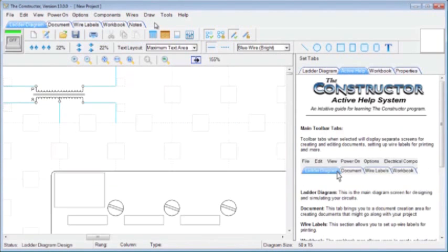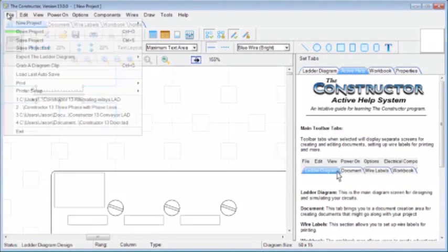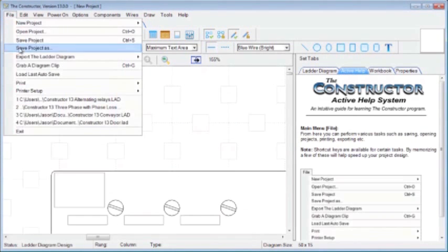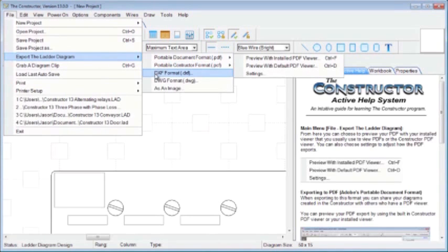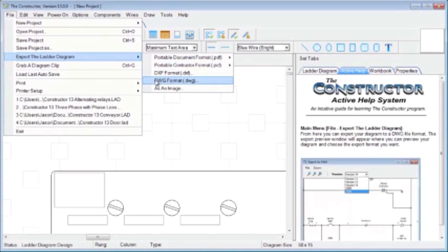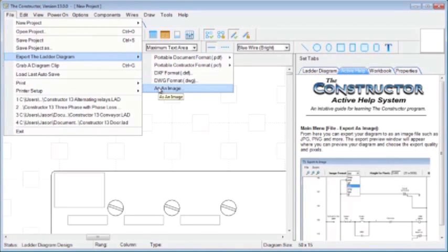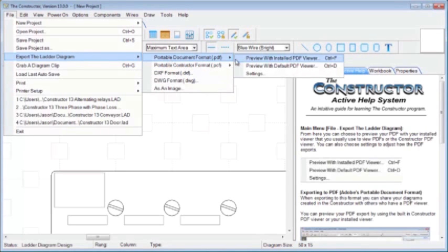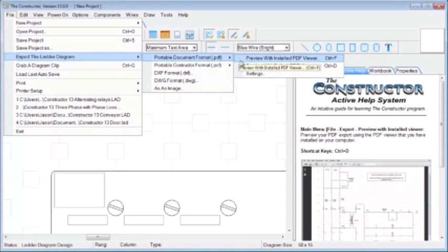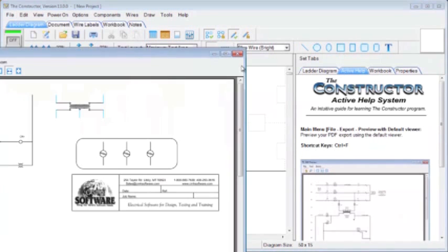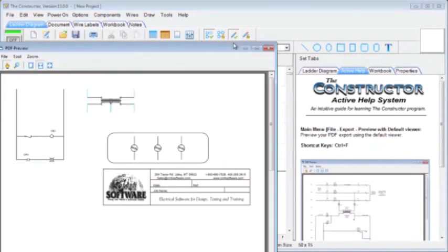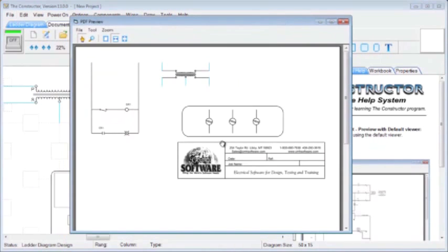So if you're finished and you'd like to print or export, simply go to File, and you can choose Export the Ladder Diagram. You can choose a DXF, DWG, you can choose different image files like say JPEG. Under PDF, we can choose to export to a PDF file, and this will just currently display how the PDF will be displayed.